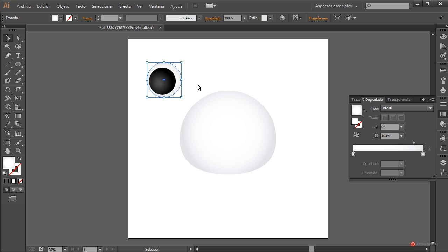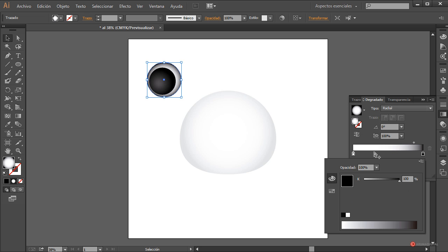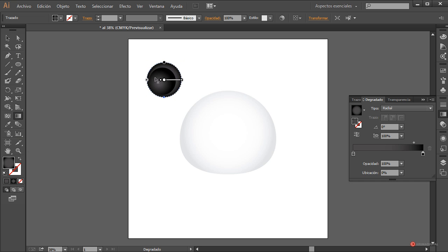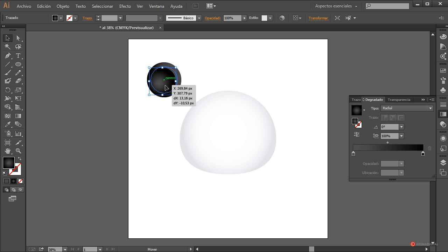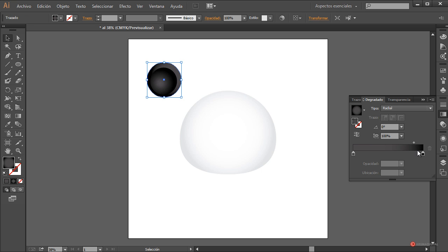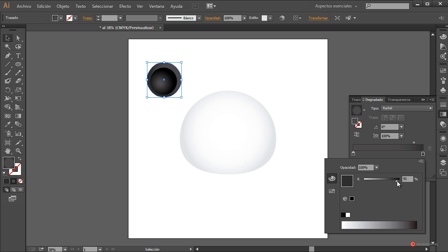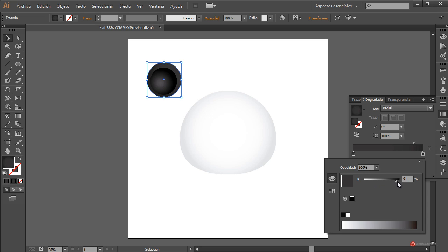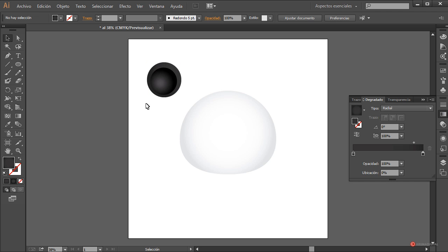Herramienta seleccionar, pulsamos en la circunferencia que queda detrás y ajustamos también este degradado igual que antes: pulsamos dos veces y oscurecemos. Herramienta degradado, pulsamos y lo llevamos a esta posición, podemos ajustar un poco el tamaño. Vamos a aclarar un poco más este elemento: en el manejador de la derecha solamente un poco, y en el de la izquierda oscurecemos un pelín. Ya tenemos nuestra oreja generada.